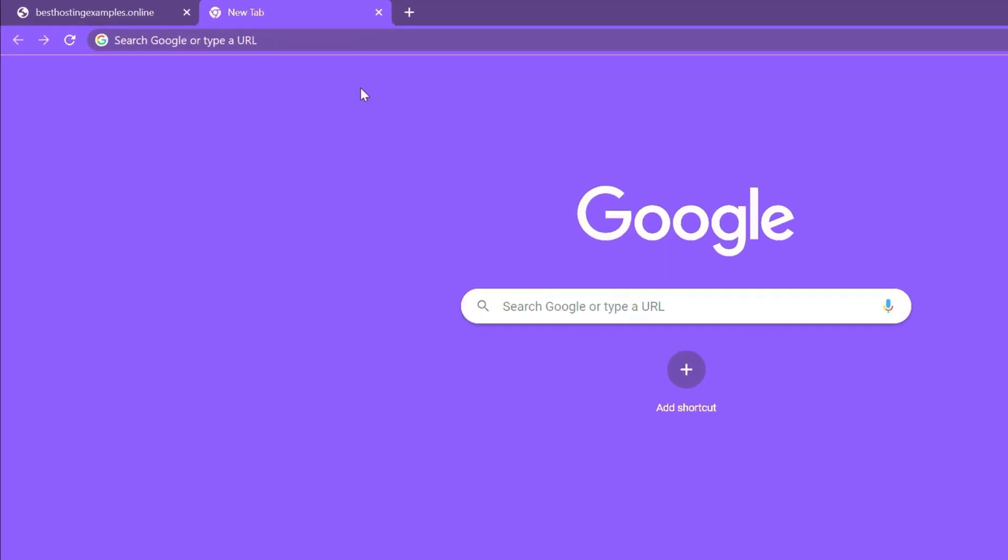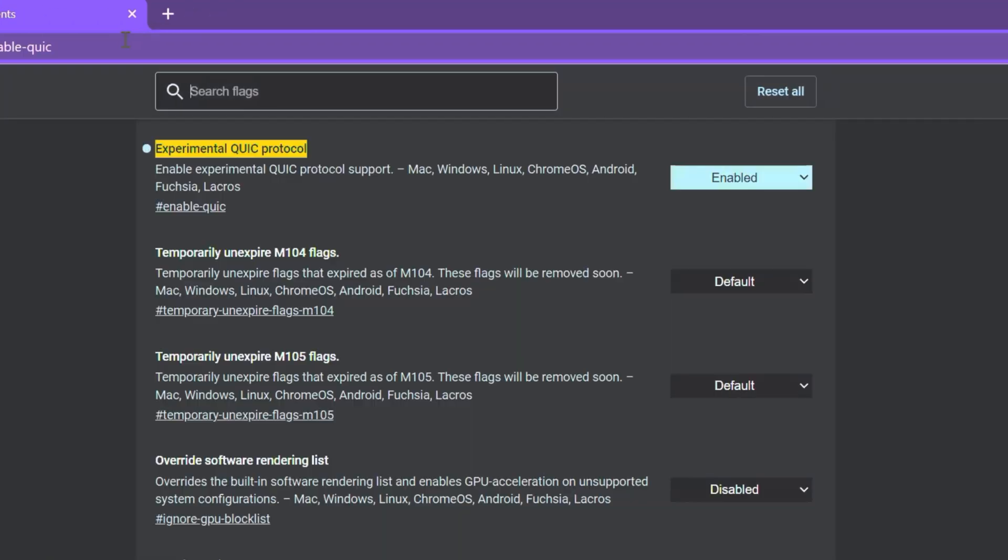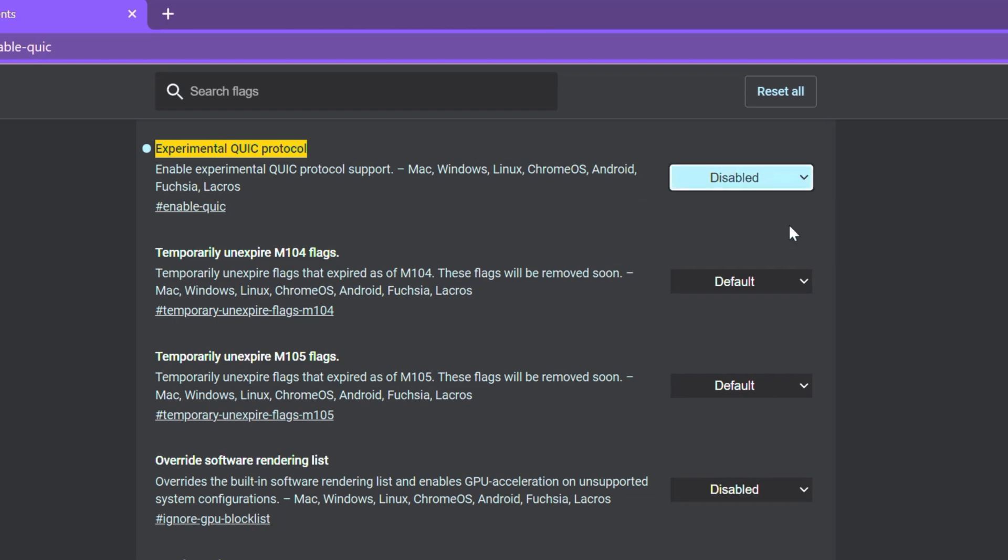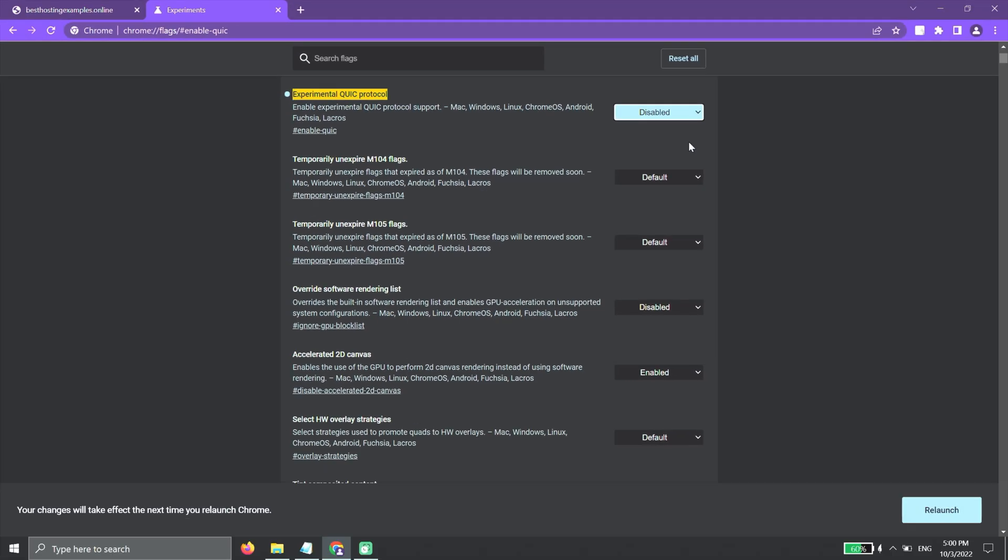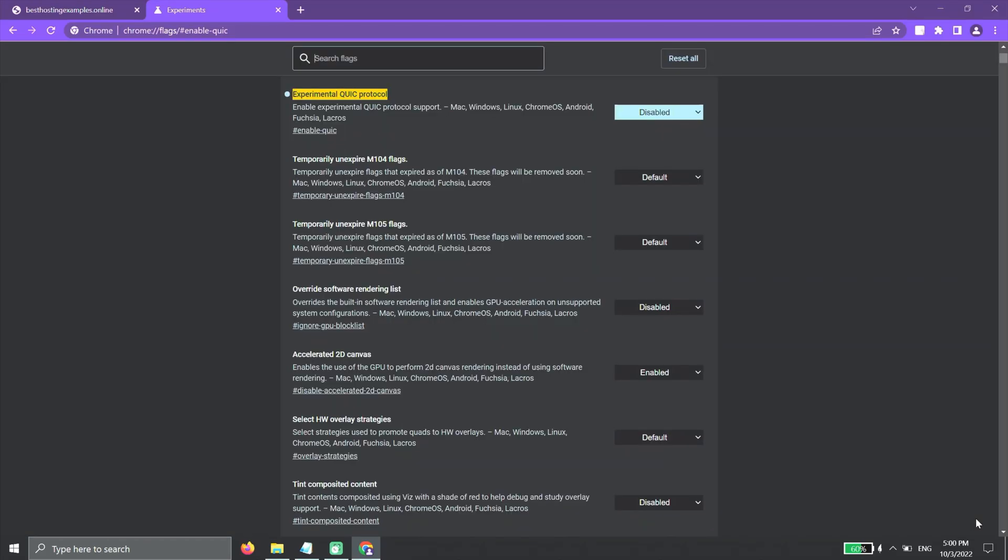we can disable it by typing this on the address bar. Then, we navigate to the Experimental QUIC Protocol option. From the drop-down menu, let's change the value to Disabled. After that, we can restart Chrome and try to access the website.